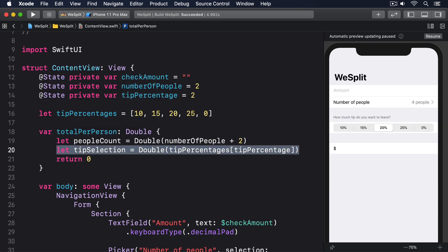The final number we need for our calculation is the value of their check. Now if you remember, this is actually a string right now, because it uses a two-way binding to a text field. Although we wrote code to show only a decimal pad keyboard, there's nothing stopping creative users from entering invalid values in there, so we have to be careful how we handle it. What we want to have is another double of the check amount. What we actually have is a string that may or may not contain a valid double. It might be 22.50, it might be an empty string, or it might be the complete works of Shakespeare. It's a string, it can be pretty much anything at all.